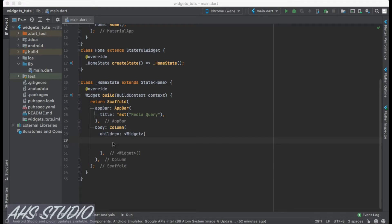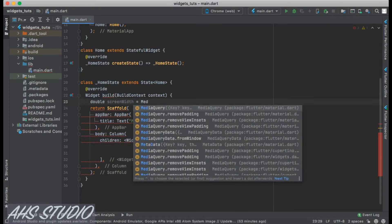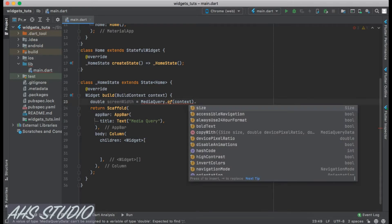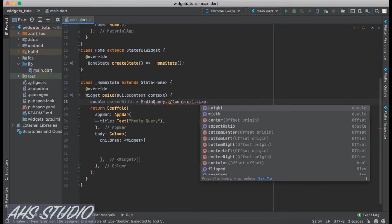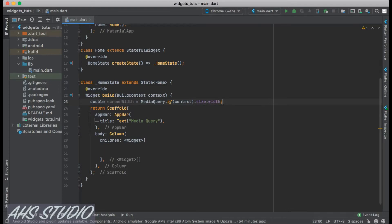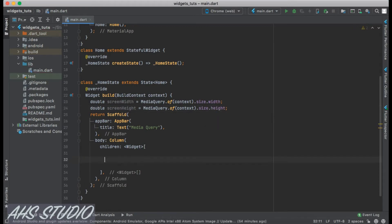Let's create width and height variables. `double screenWidth = MediaQuery.of(context).size.width;` — this gives us the screen width. Similarly, let's get the height: `double screenHeight = MediaQuery.of(context).size.height;`.